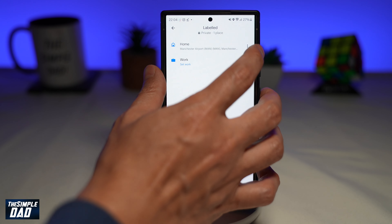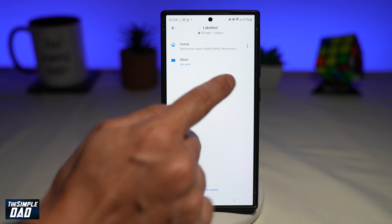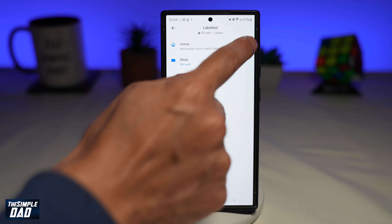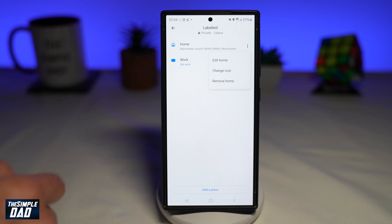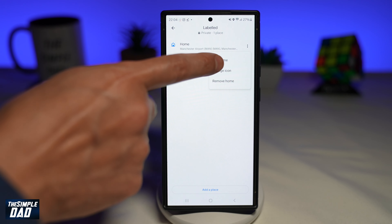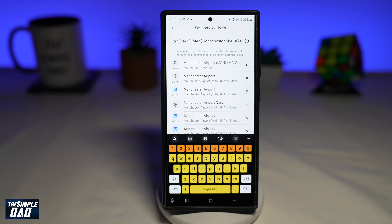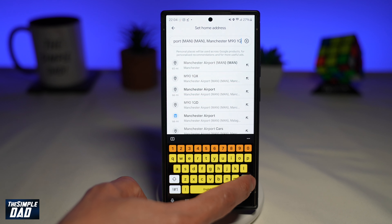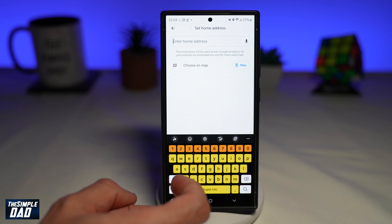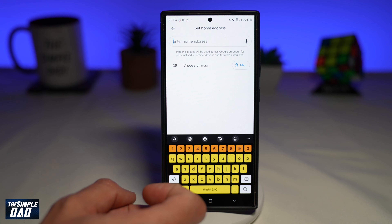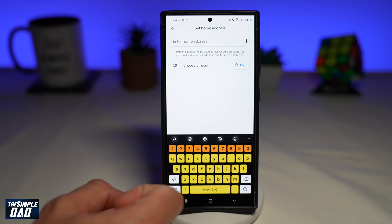So if I want to change this, I'll go ahead and tap on the three dots just on the right-hand side, then tap on Edit Home. Now I can go ahead and search for anything I like and make that my home location.